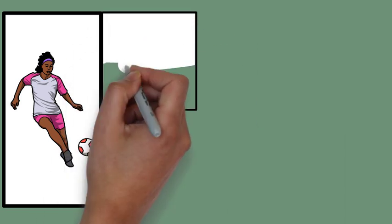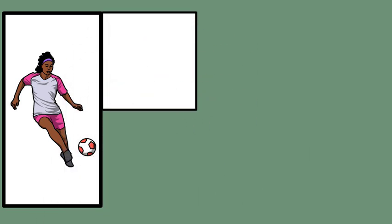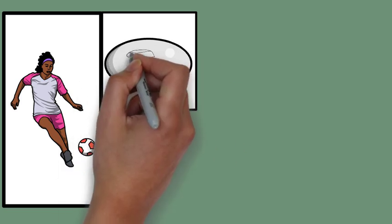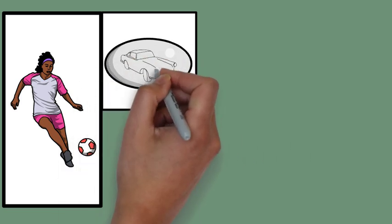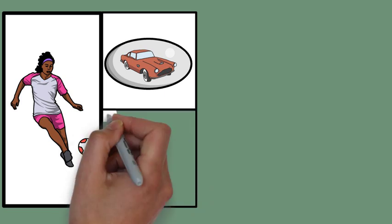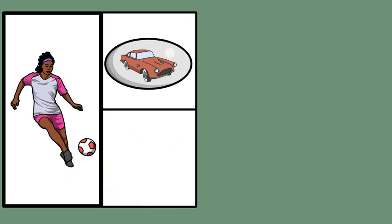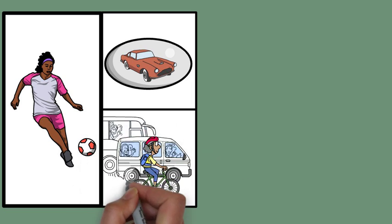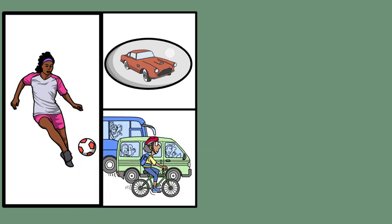While driving, retinal disparity and convergence are critical for safely navigating the road. When a car approaches in the rear-view mirror, retinal disparity allows you to judge how close the vehicle is. At the same time, convergence helps you estimate the distance of objects like pedestrians or cyclists to ensure you have enough space to pass them safely.